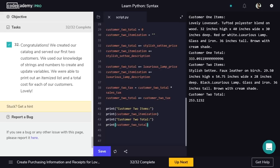In this project, we saved attributes of furniture items as a catalog, then added up those attributes to form customers' orders. We handled the differences between strings and numbers, used both the assignment and addition operators, and printed out the results. Creating, updating, and using variables is key to managing information in any program, Python or otherwise. I'm Matt for Codecademy. Happy coding!